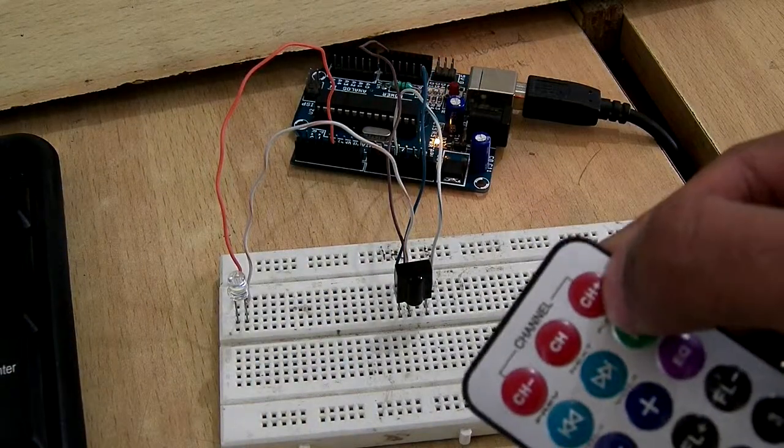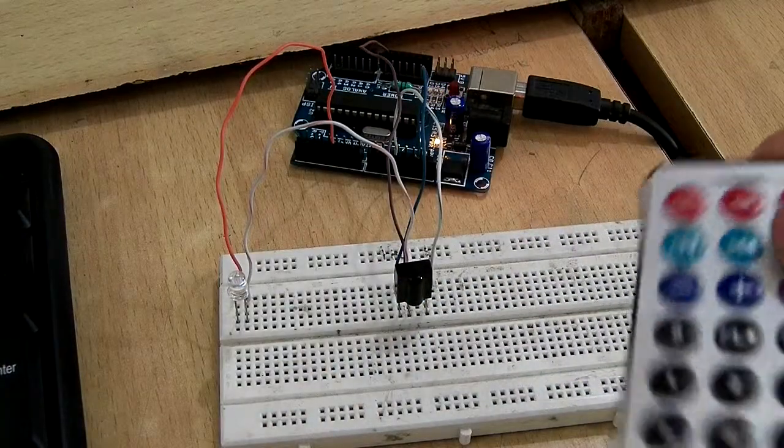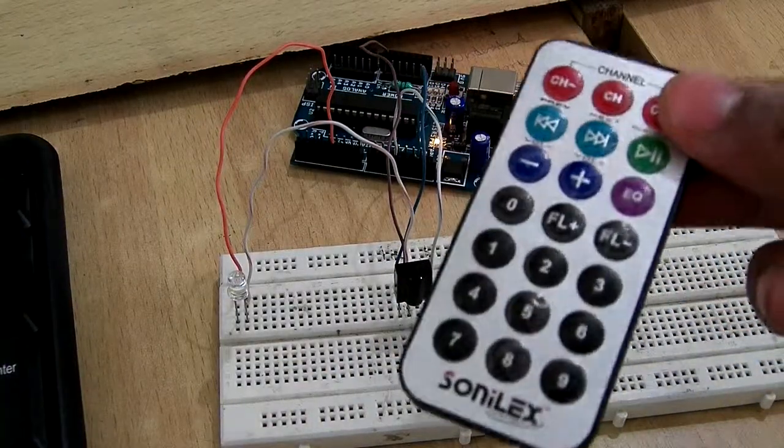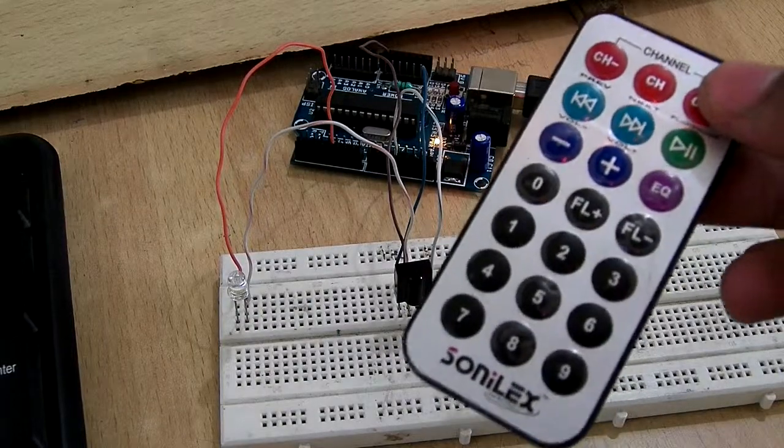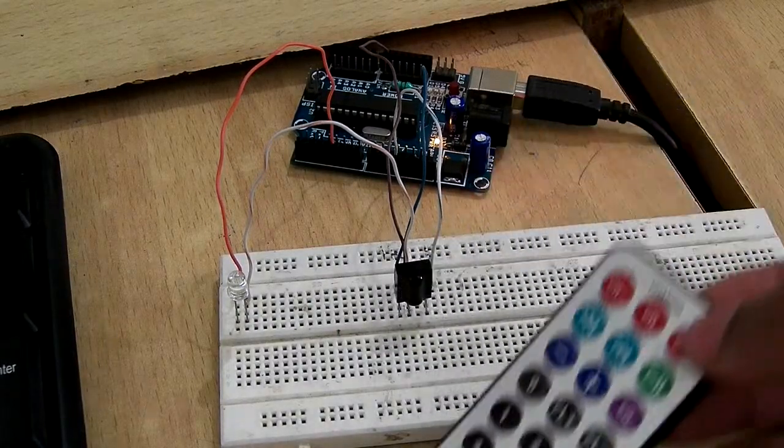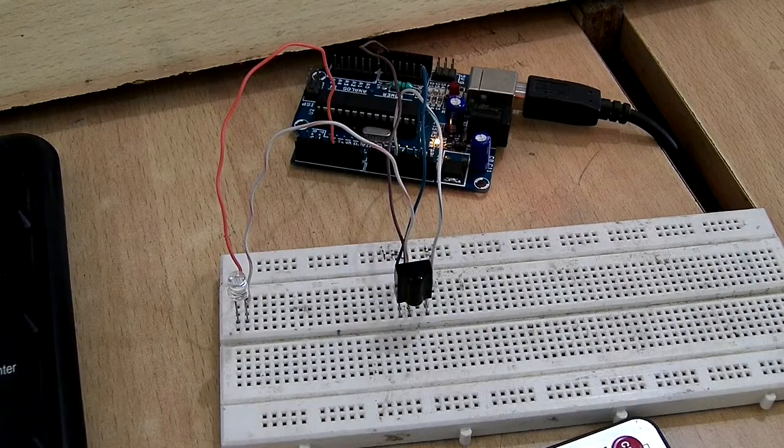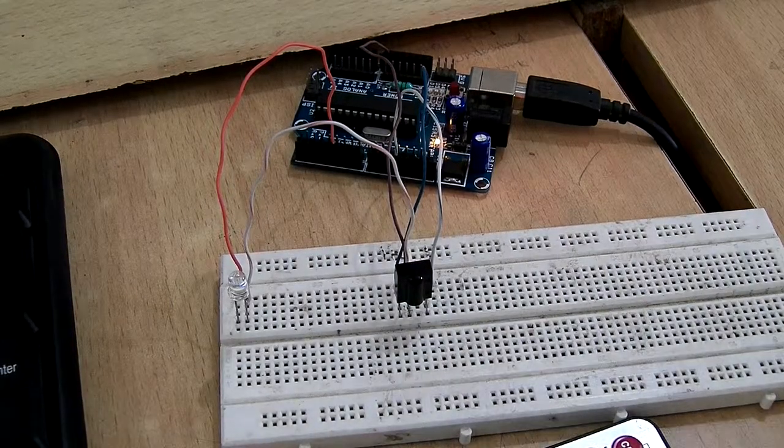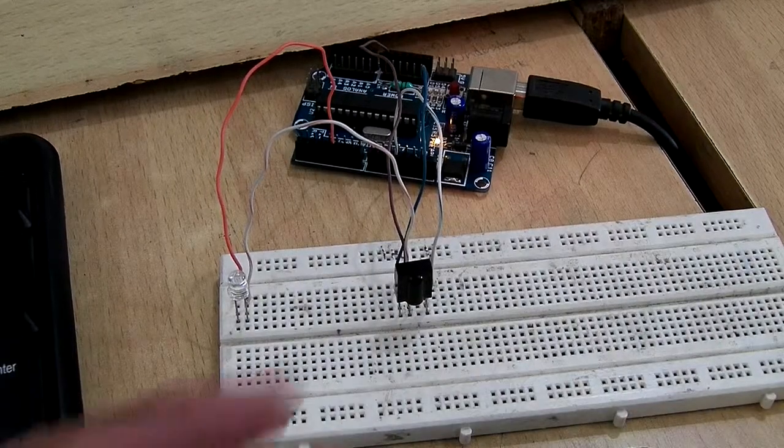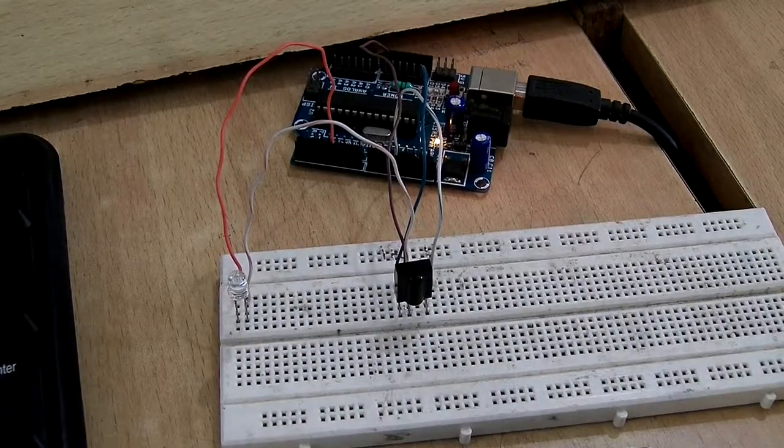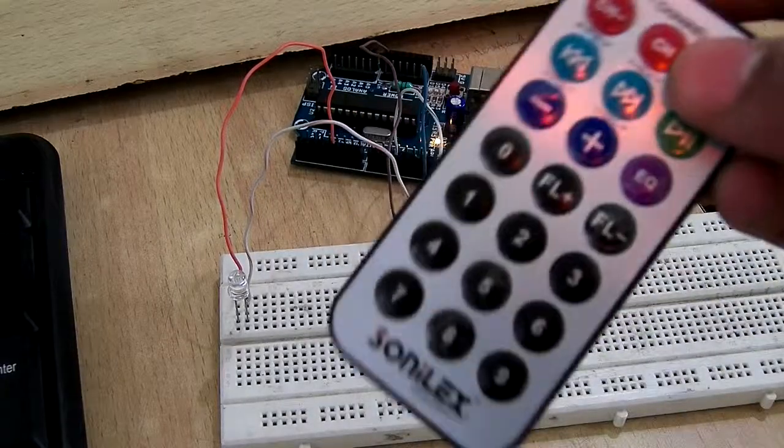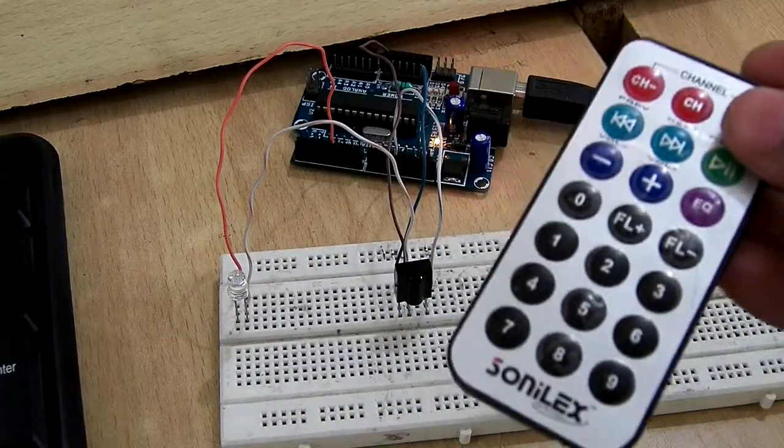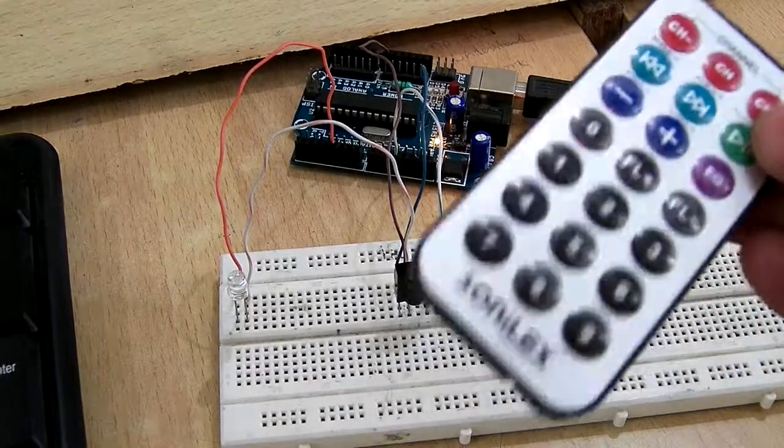You can find the library for this remote in your Arduino IDE. The library is IRremote or IRrelay in the examples. This remote is generating codes of NEC protocol, so you can also check it out.